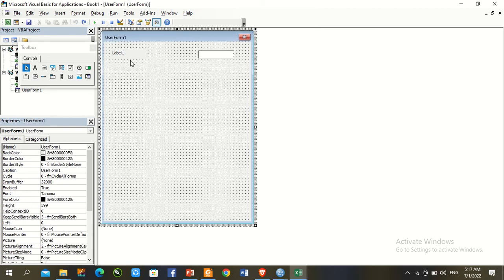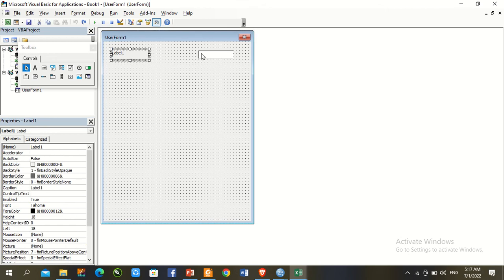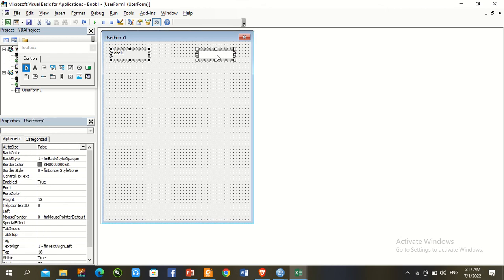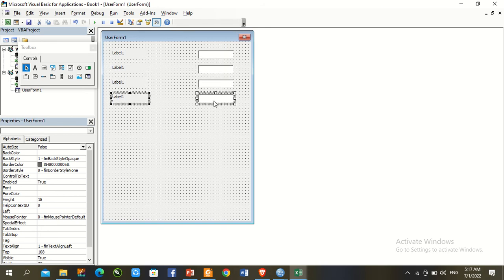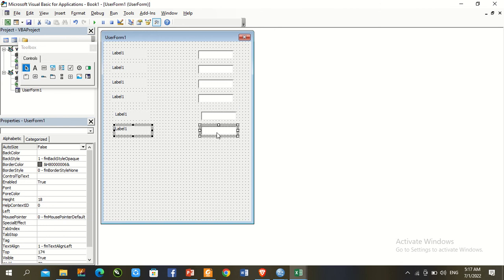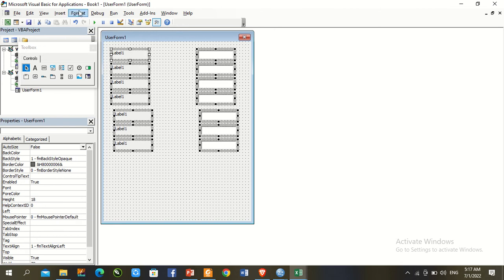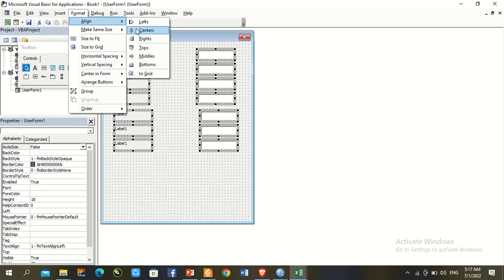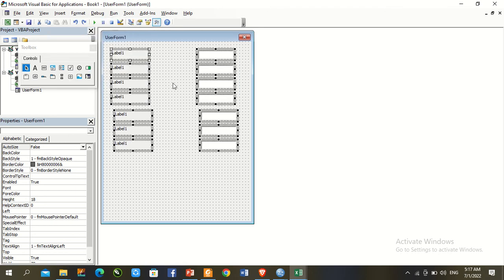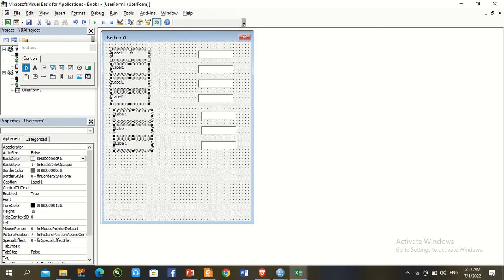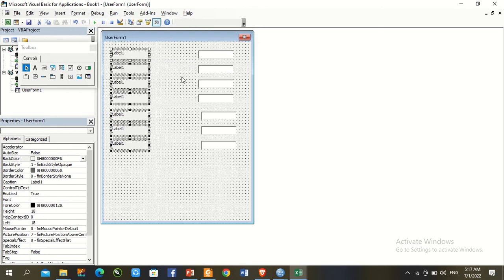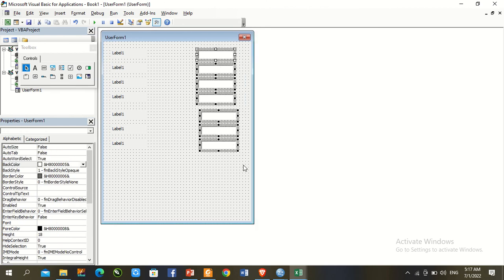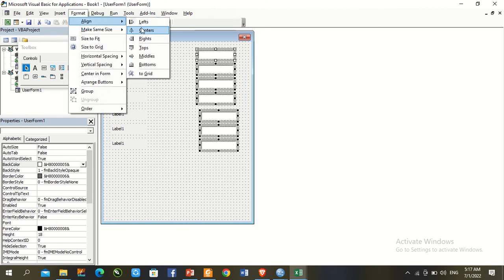In Visual Basic, insert a UserForm and increase its size. Insert seven labels and seven textboxes. Select all with Ctrl+A, go to Format, Align Center. Then undo with Ctrl+Z, select only the labels, go to Format, Align Left, and then Format, Align Right for labels only.